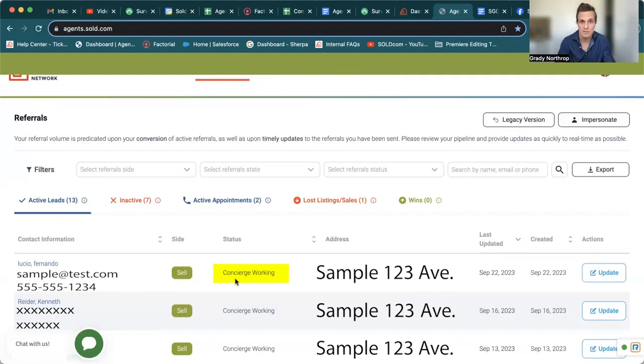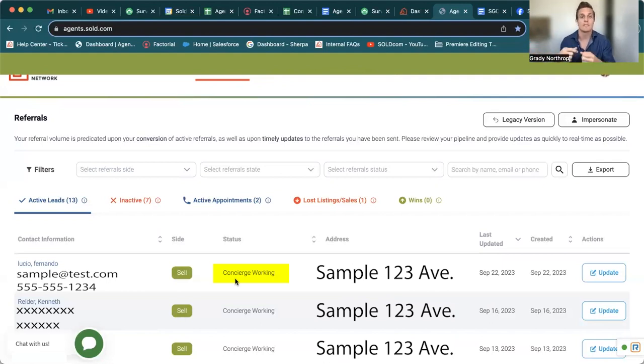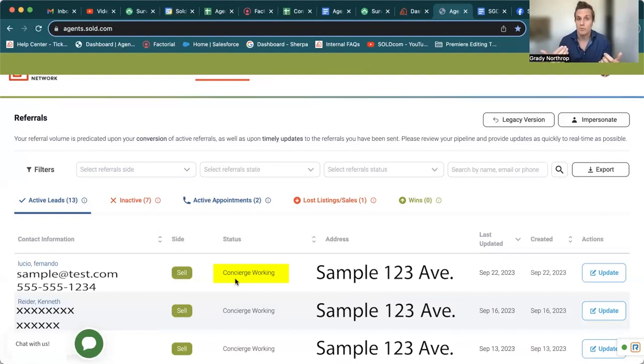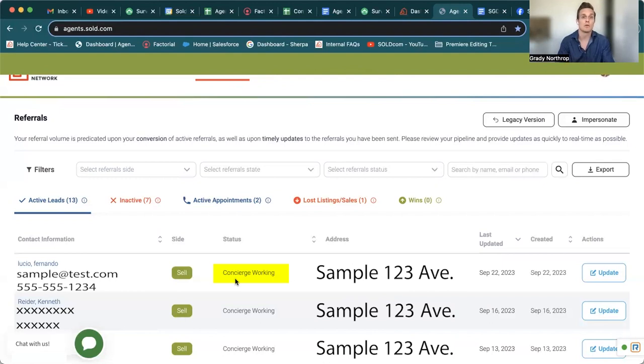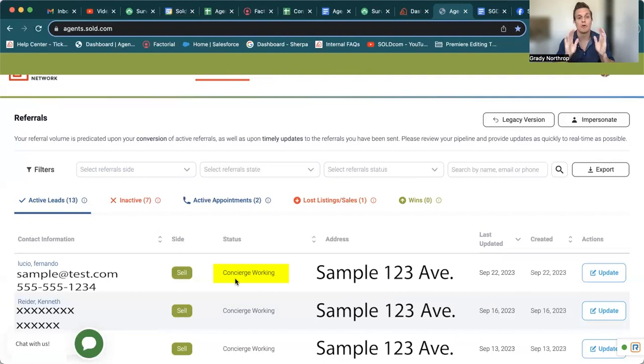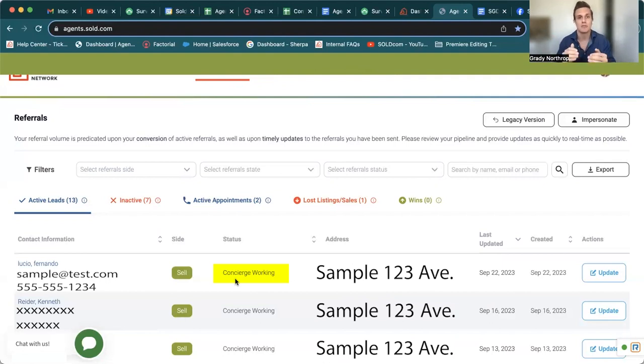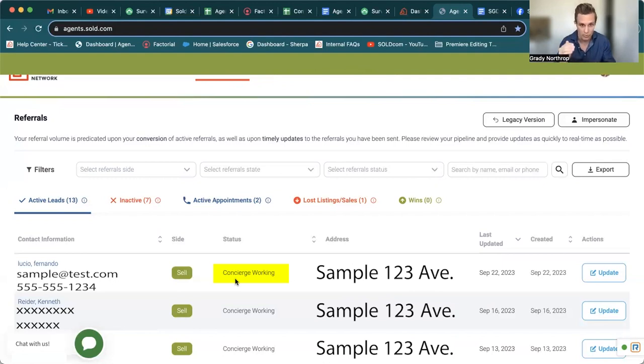Because as soon as concierge gets that appointment, they're going to move it over to the active appointments and it'll be yours to claim. If you get a hold of Fernando, even better, that is your lead to work. That is your active appointment. So do not be put off by concierge working. It's literally just doubling the chances to get that active appointment. Great.